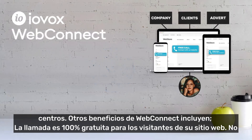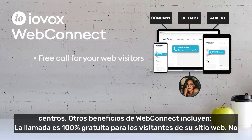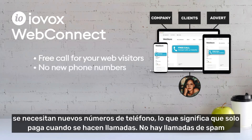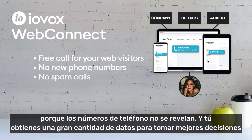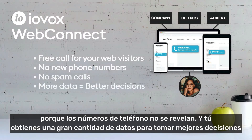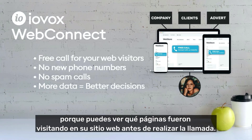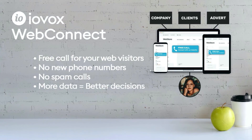Other benefits of WebConnect include: the call is 100% free for your website visitors. No new phone numbers are needed, which means you only pay when calls are made. There's no spam calls because phone numbers are not disclosed. And you get an abundance of data to make better decisions because you're able to see which pages were visited on your website before the call was made.